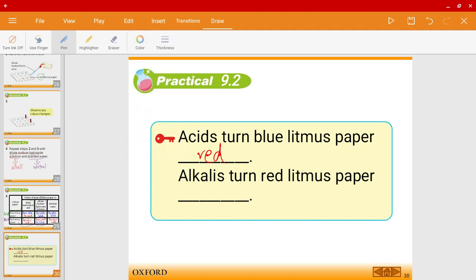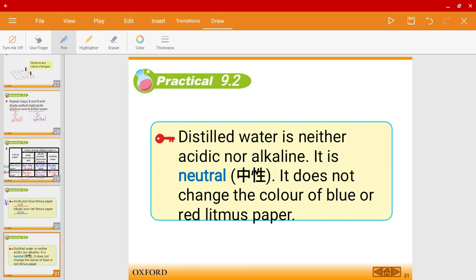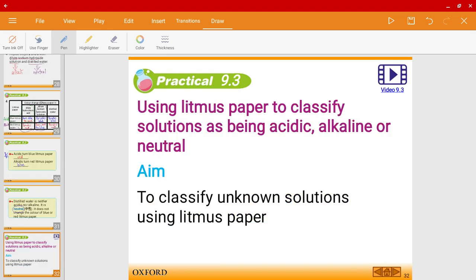Whereas alkalis turn red litmus paper blue. This is very important. Distilled water is neither acidic nor alkaline — it is neutral, as mentioned earlier — so it does not change the color of either the blue or red litmus papers.